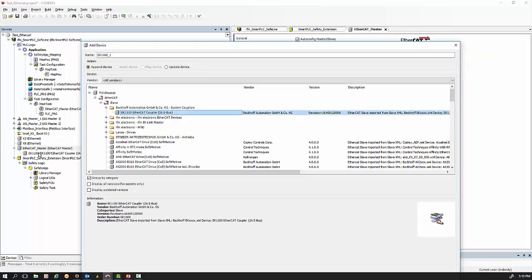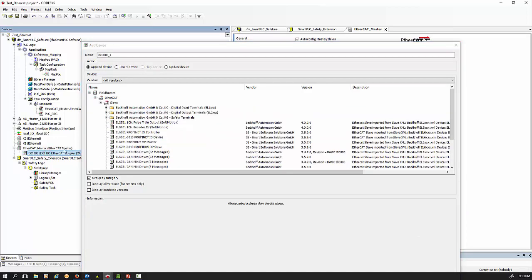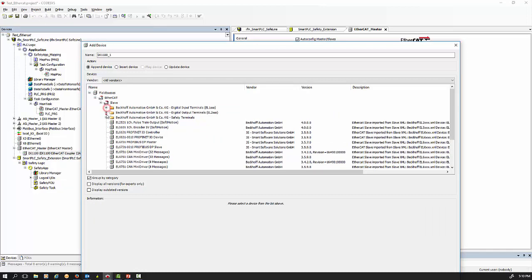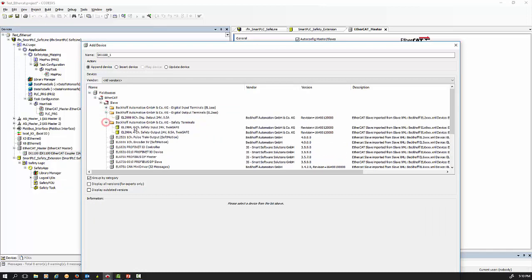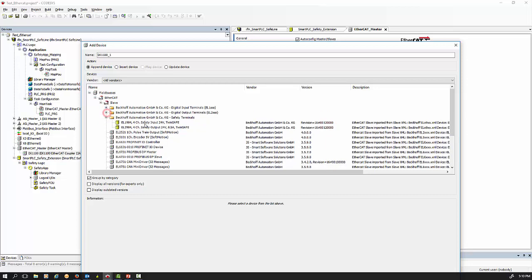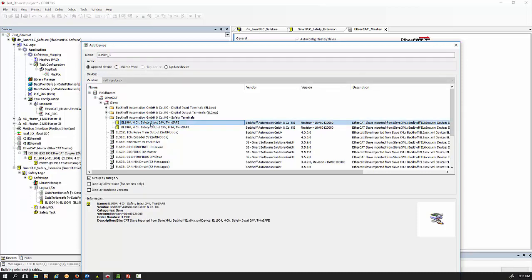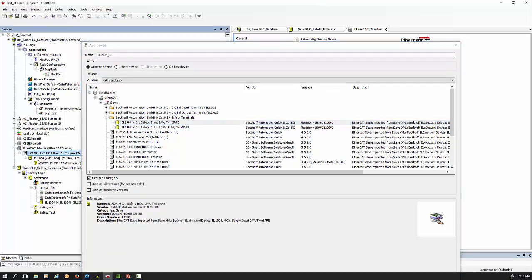Once you have the ESI files installed, right-click and say 'add device', then go to the EtherCAT coupler unit — the main unit — and double-click. You'll see it adds the EtherCAT coupler. Then click on the EtherCAT coupler and add the slaves in sequence: first the safety input channel module. Notice that once you add it, it appears in both the safety world and the non-safe world.